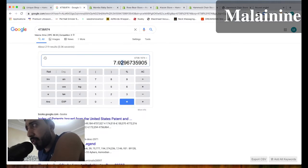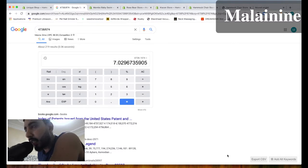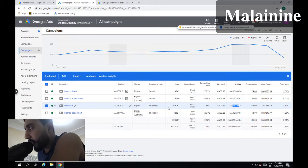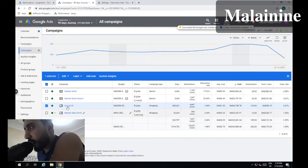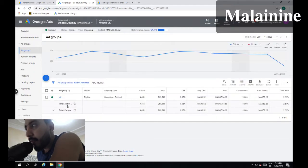It's almost 7x ROAS, which is very good — and without touching anything. We didn't do anything, didn't touch anything, we just gave it time. It's time to optimize our campaigns, so always give time to your stores before making too many changes, unless you're seeing no traffic at all.